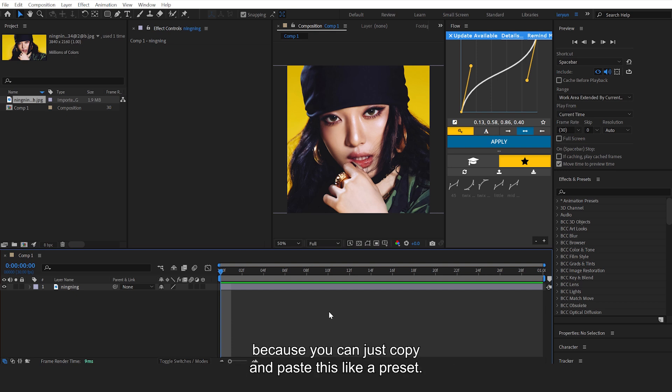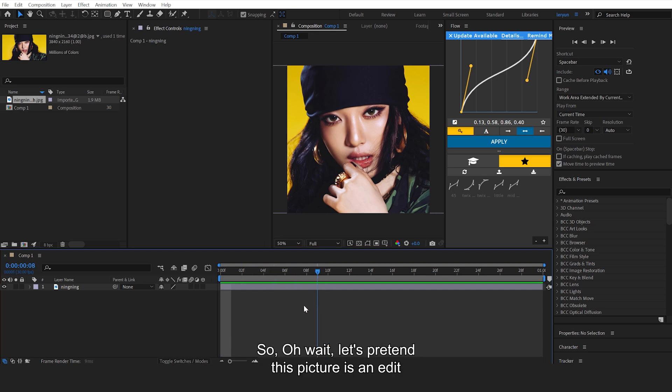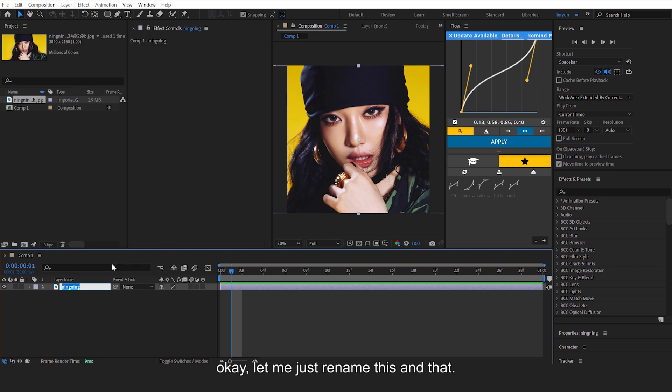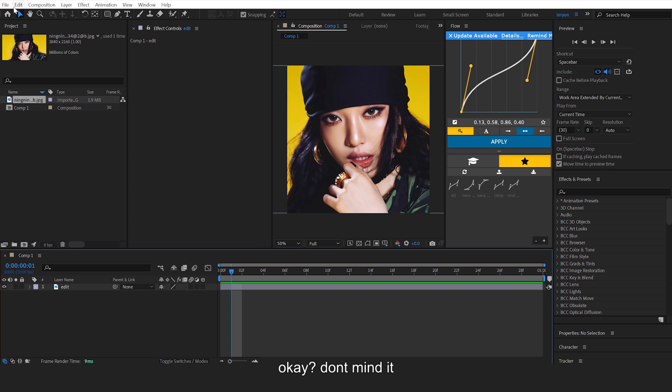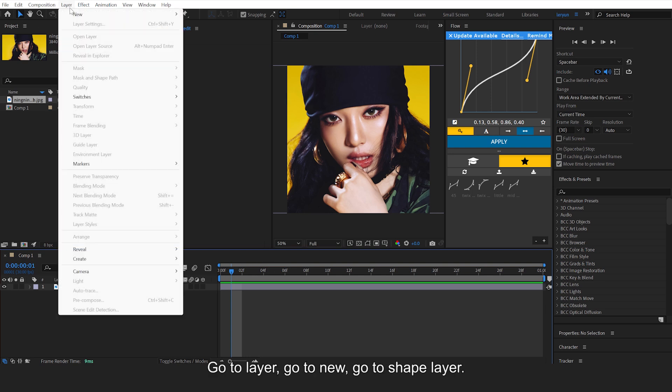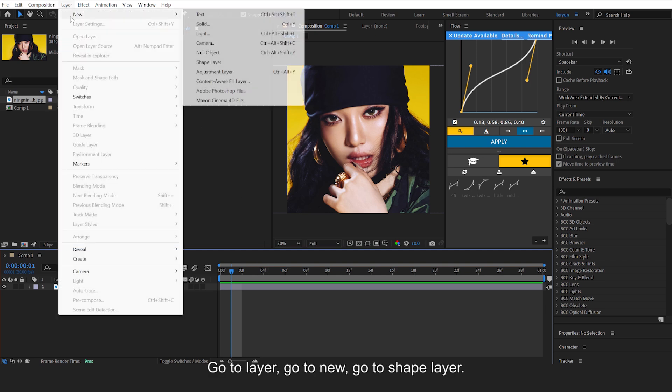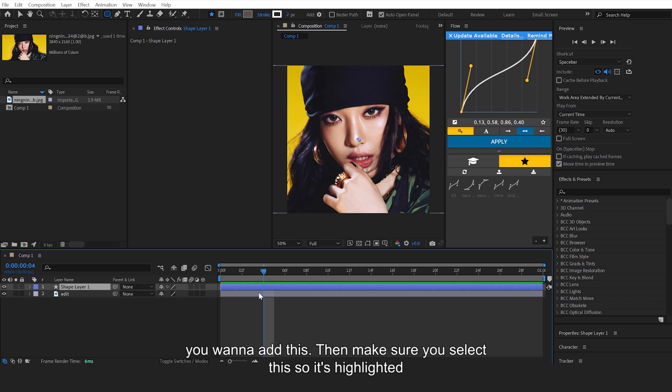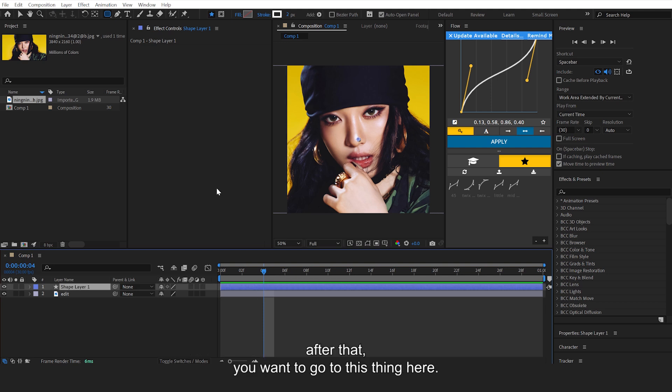Let's pretend this picture is another... okay let me just rename this 'edit'. Just ignore how this is a picture, okay, don't mind it. Go to Layer, go to New, go to Shape Layer. You want to add this, then make sure you selected this so it's highlighted.